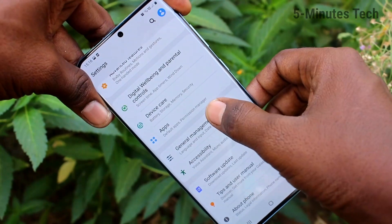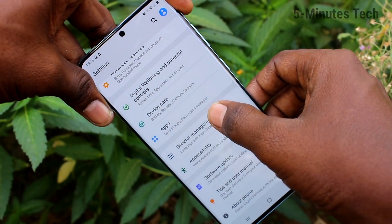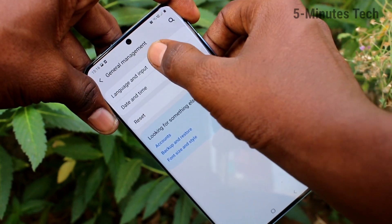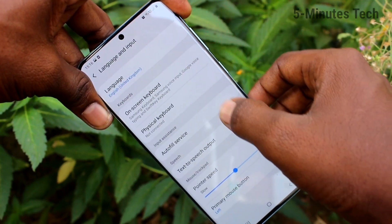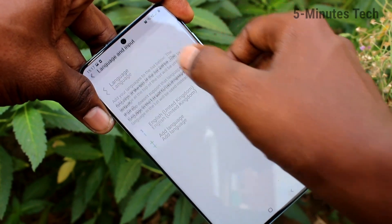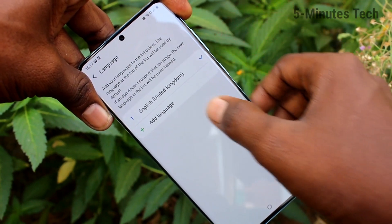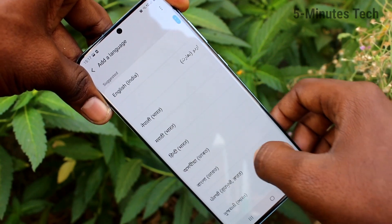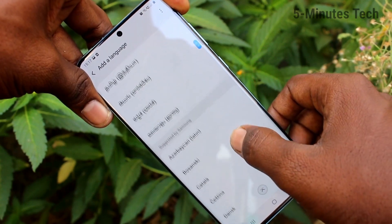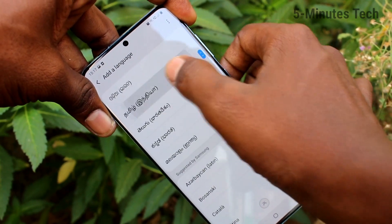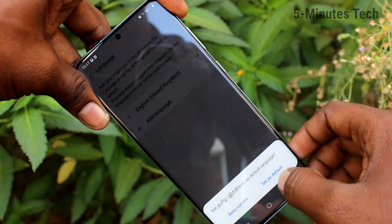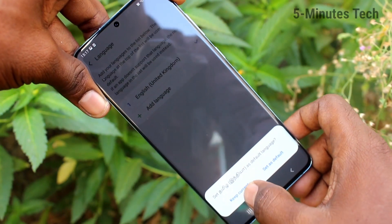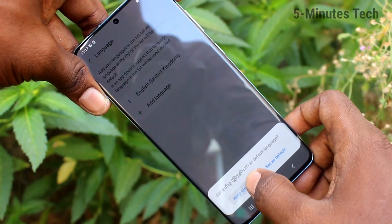Click on General Management, then click on Language and Input, and here click on Language. Click on Add Language and select the language that you want to add in the list. I have selected Tamil, and if you click on Keep Current, it will be listed under English.